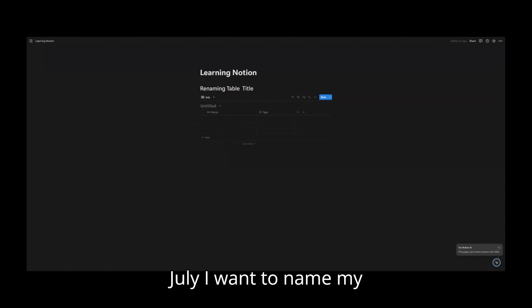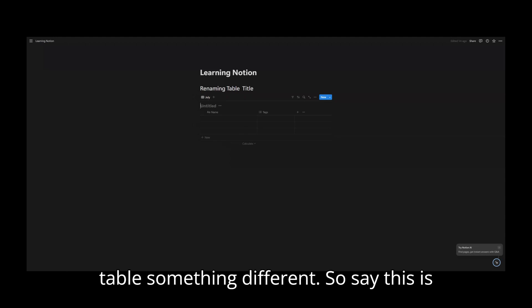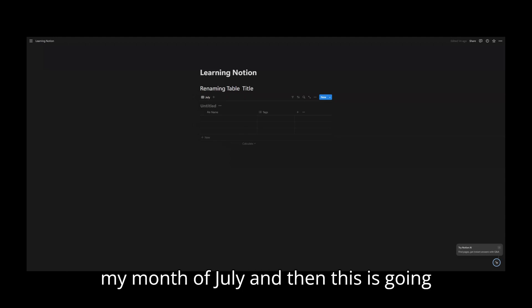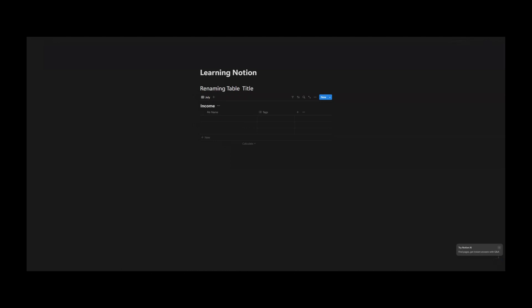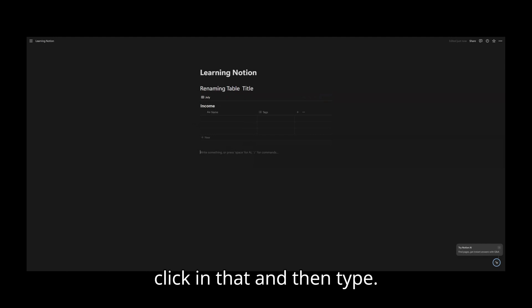And under July, I want to name my table something different. So say this is my month of July and then this is going to be where I'm going to type in income. Now all you have to do is click in that and then type.